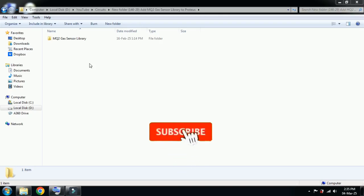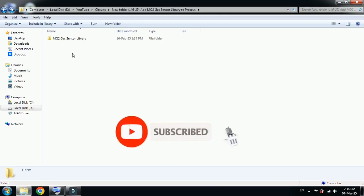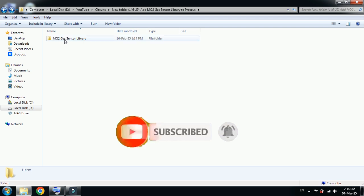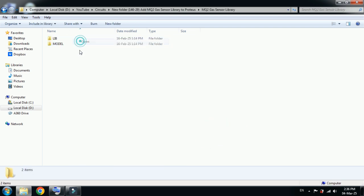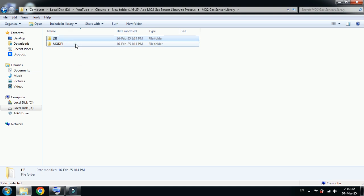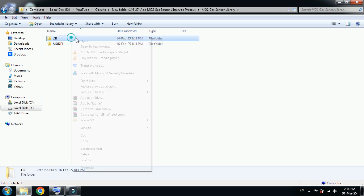Hello and welcome to my YouTube channel. In this video, we will learn how to add the MQ2 gas sensor library to Proteus. You can see here the library which you can download from the link provided in the description. Let me open it, and here you can see the library folder as well as the model.